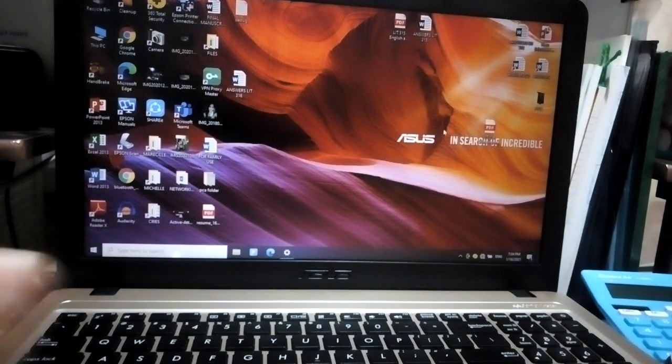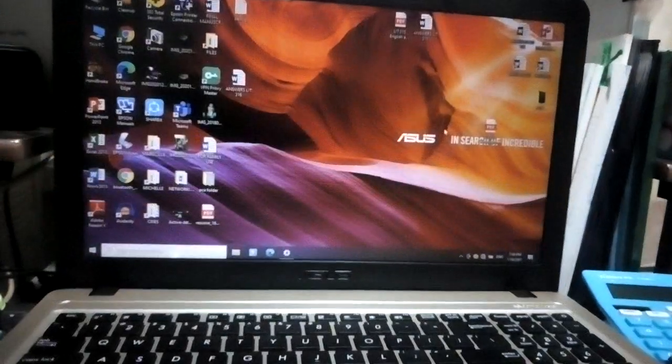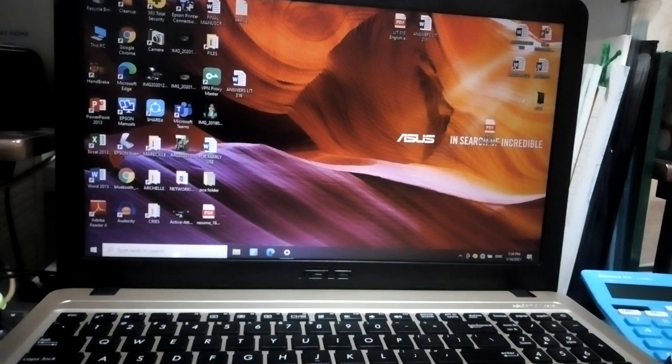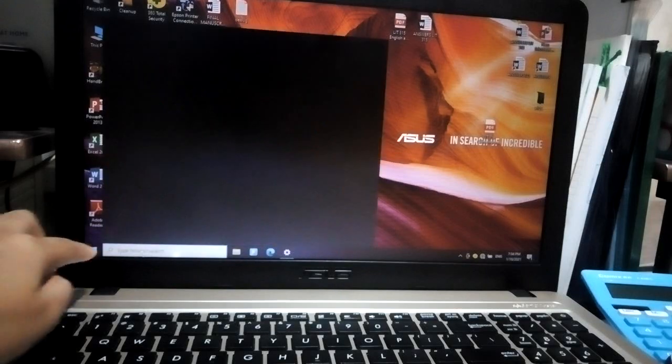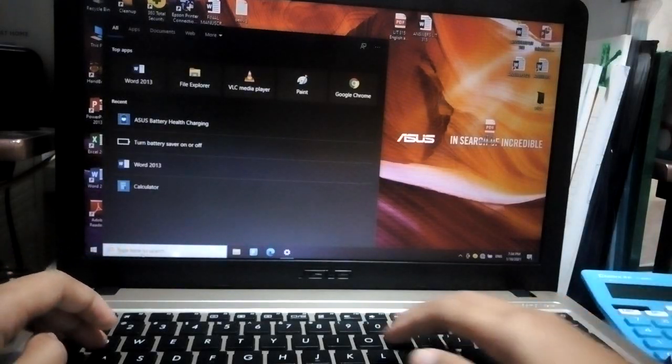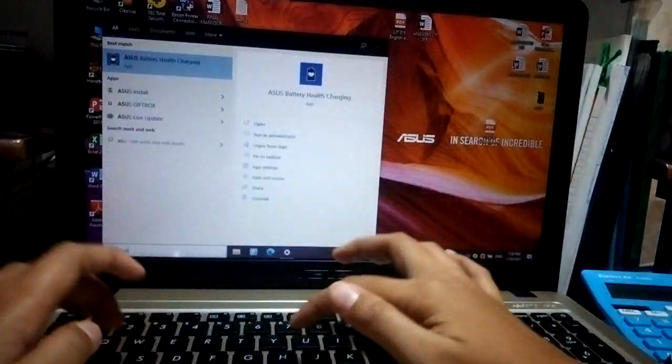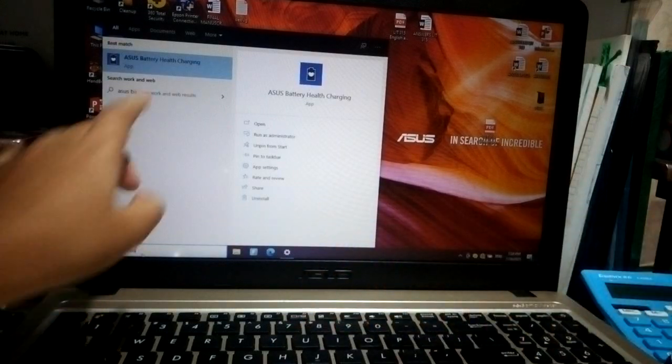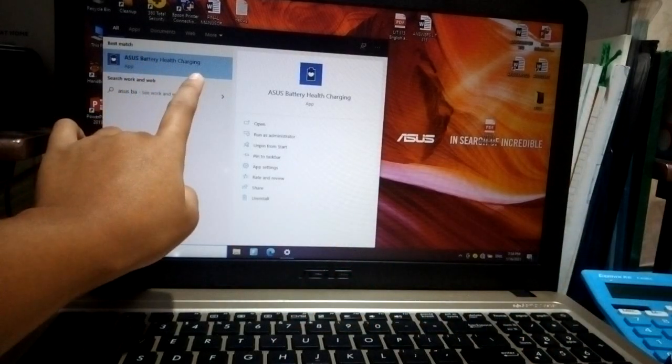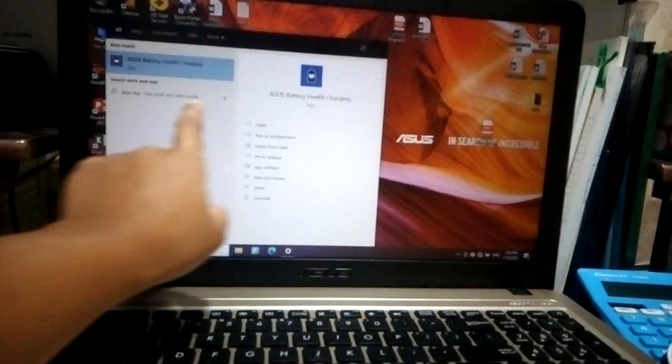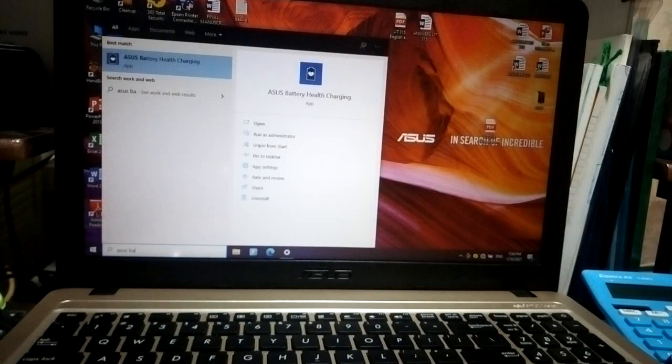And if you have an ASUS laptop, then I could probably help you with that. So the thing we're going to do is click here on the search bar and then search or type 'ASUS Battery Health Charging.' As you can see here, we have an application or software